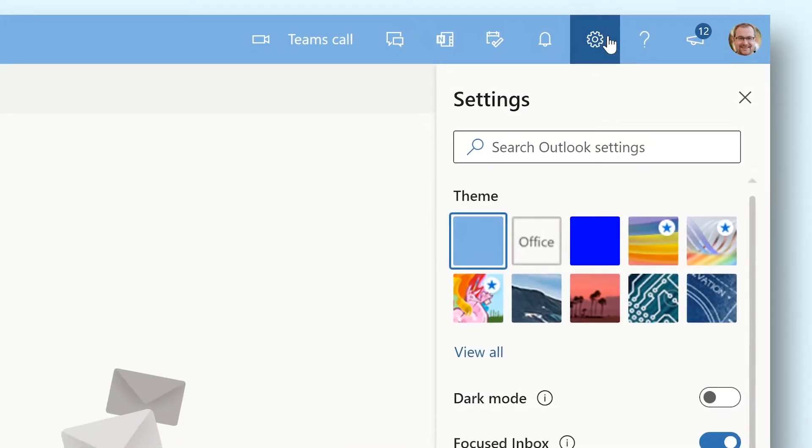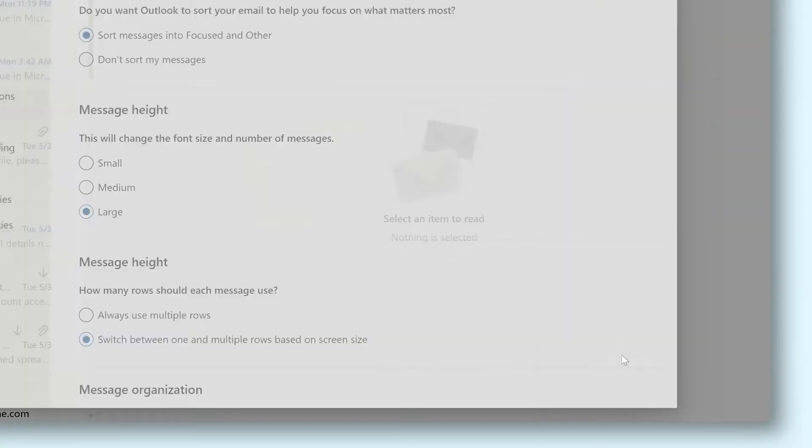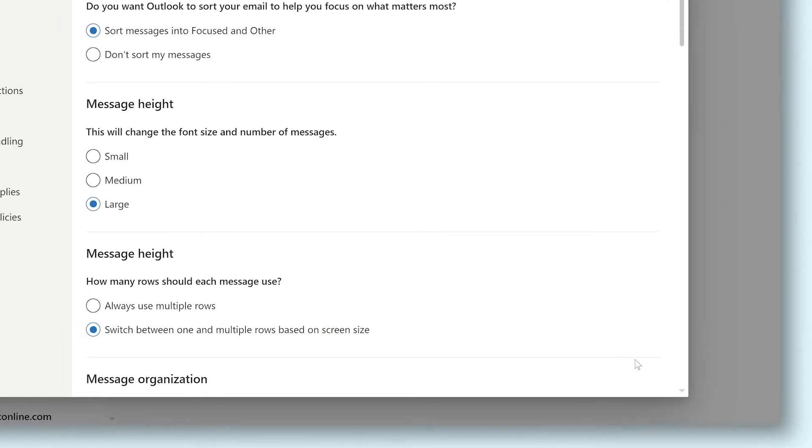A new sidebar will appear. In the bottom of this sidebar click on view all Outlook settings.